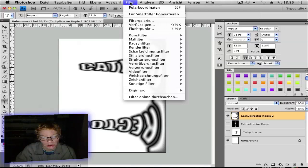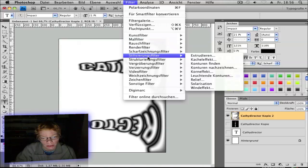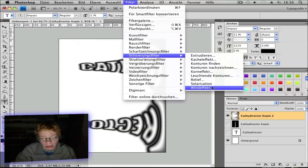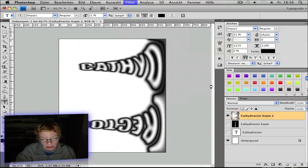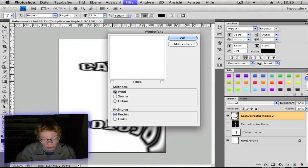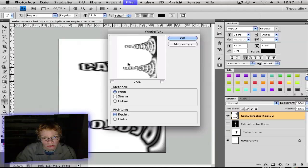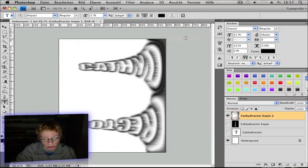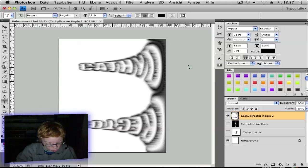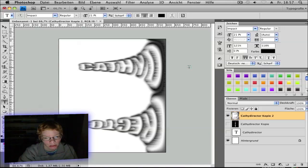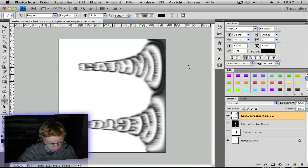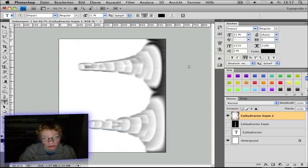Then go to Filter, Stylize and Wind. And go to Method, Wind and to the right. So you get a nice effect. Hit one time and two times more. So you have to only use Control F, one, two.